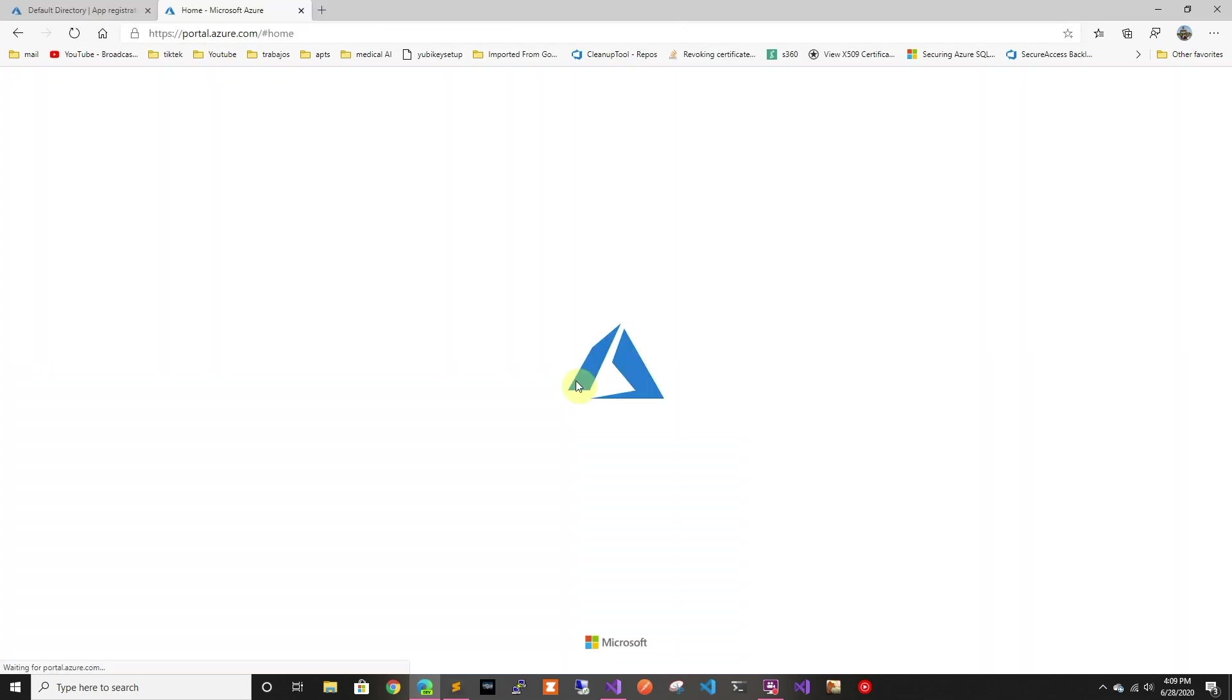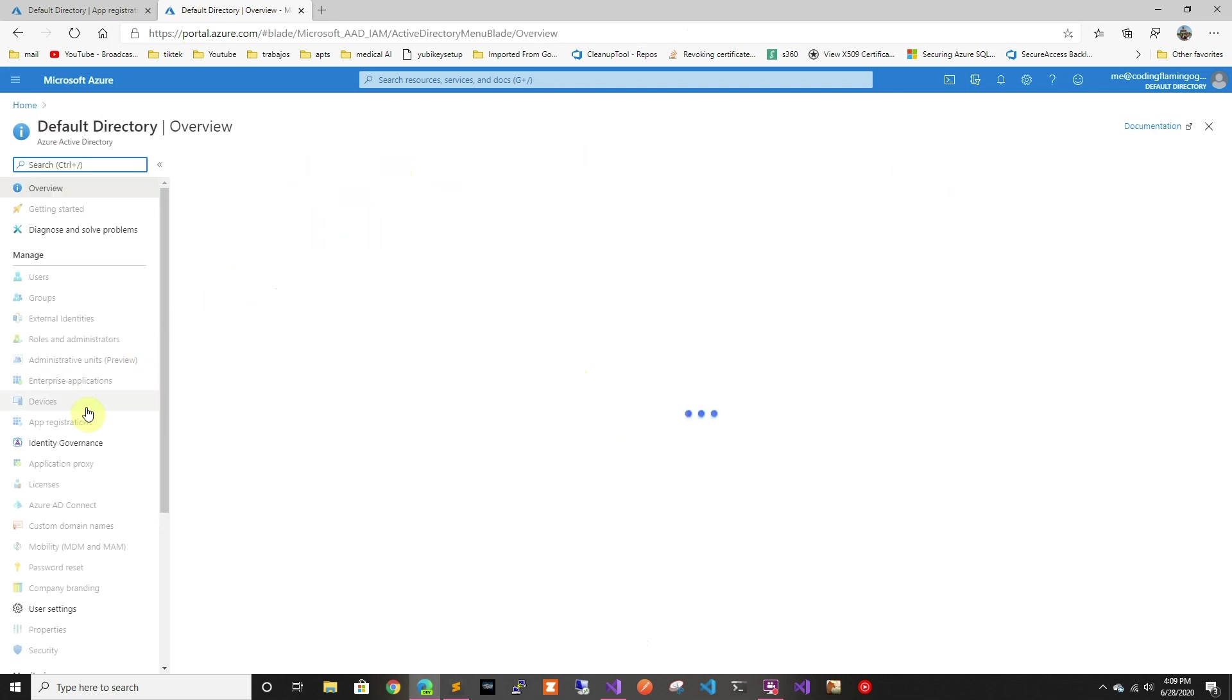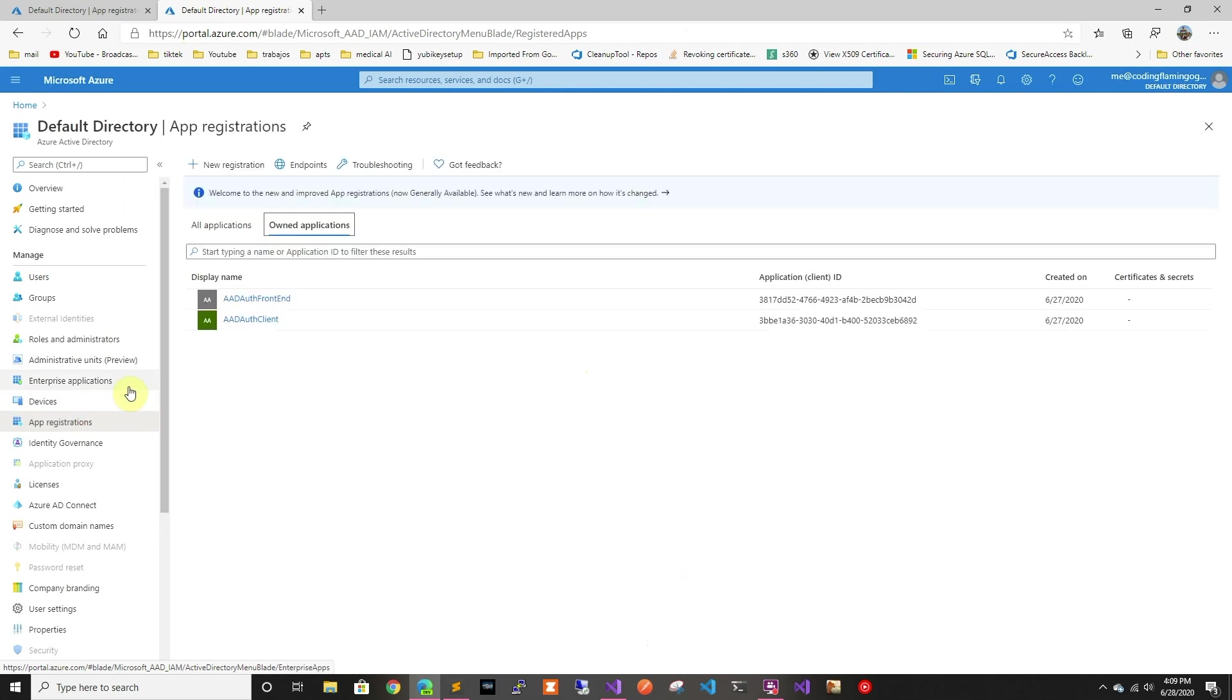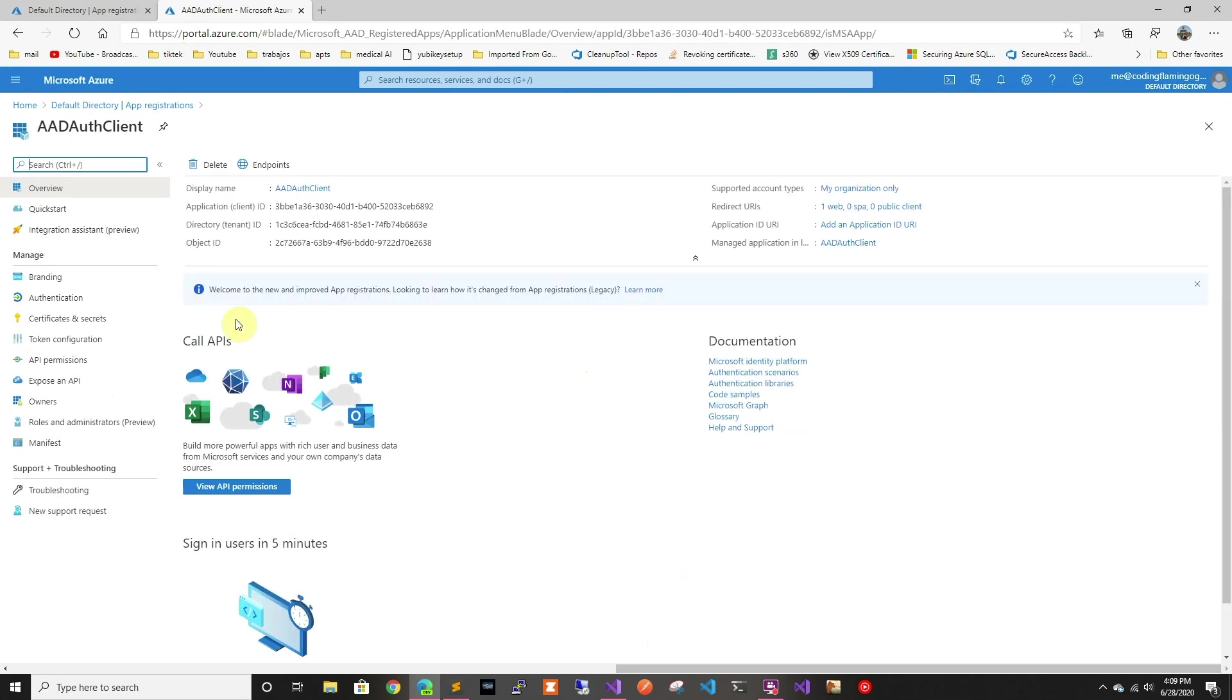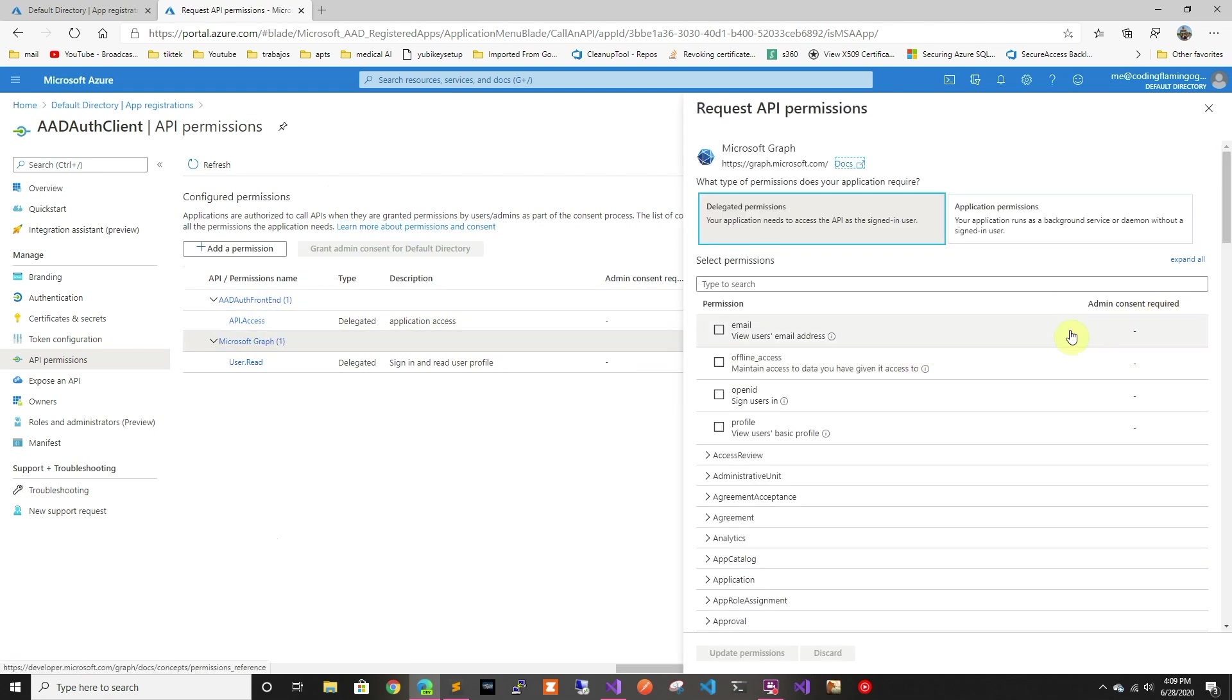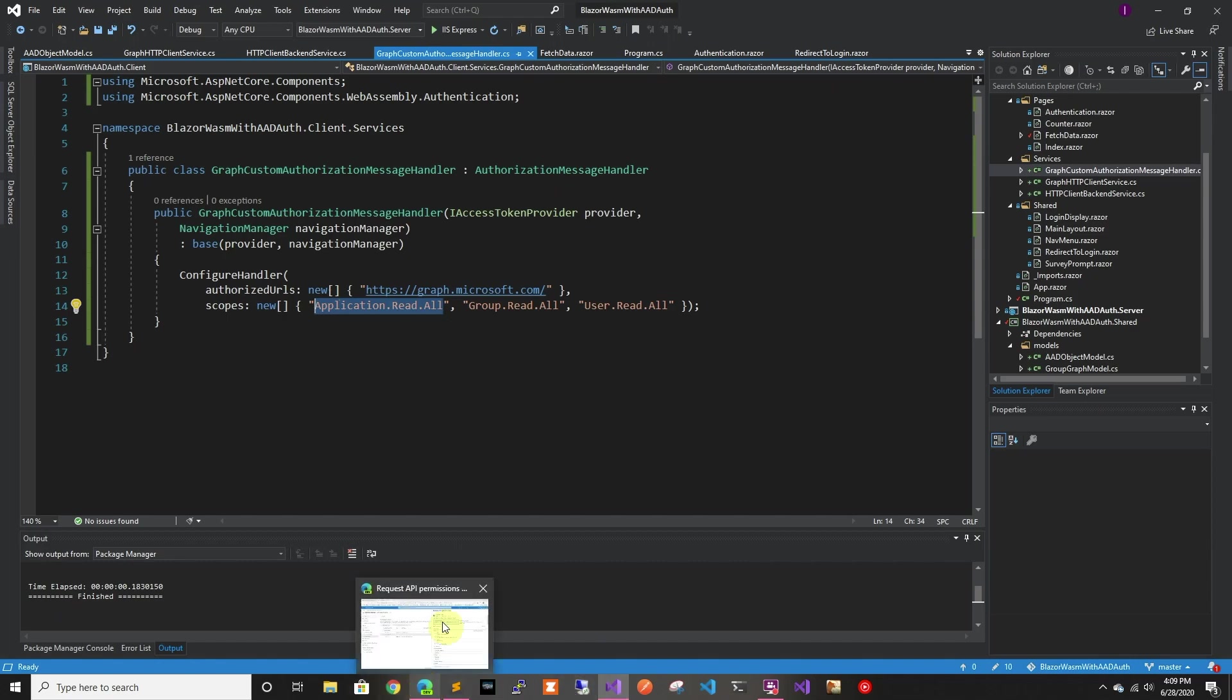So let's go here to portal. And we're going to go to our application. And in the client application, so this is the one that is running on the user's computer, we're going to add the API permission. So we're going to go to Microsoft Graph and we're going to add this permission.